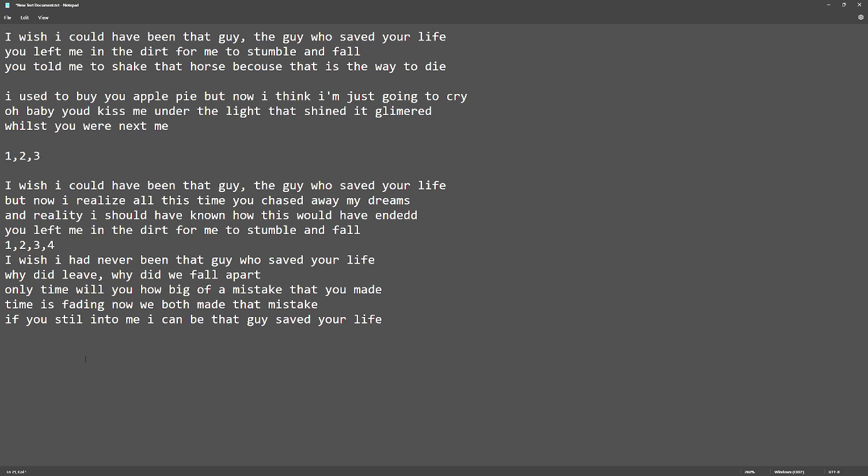Only time will let you know how big of a mistake that you made. Time is fading, now we both made that mistake.